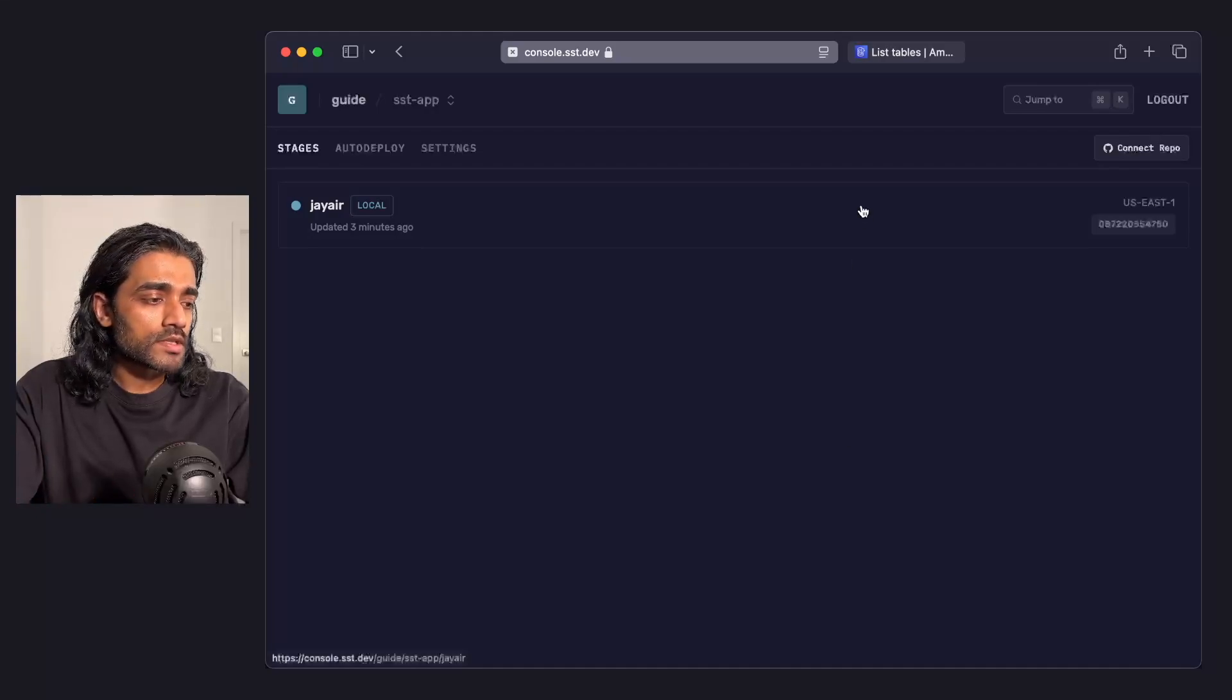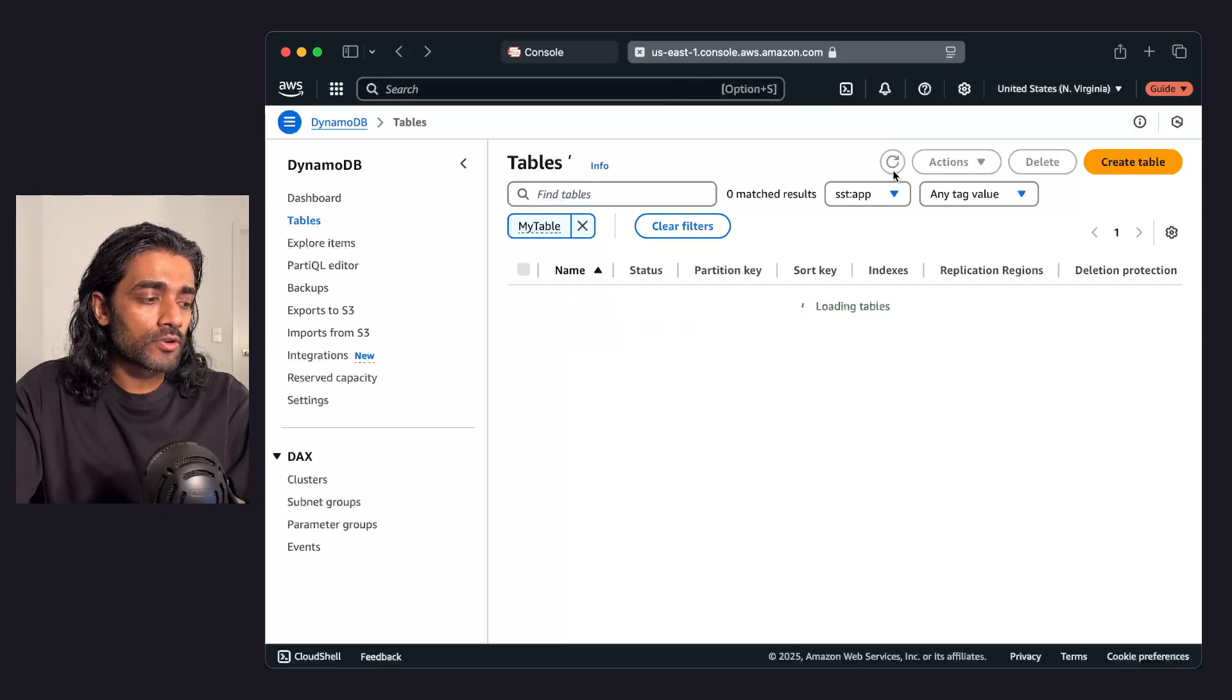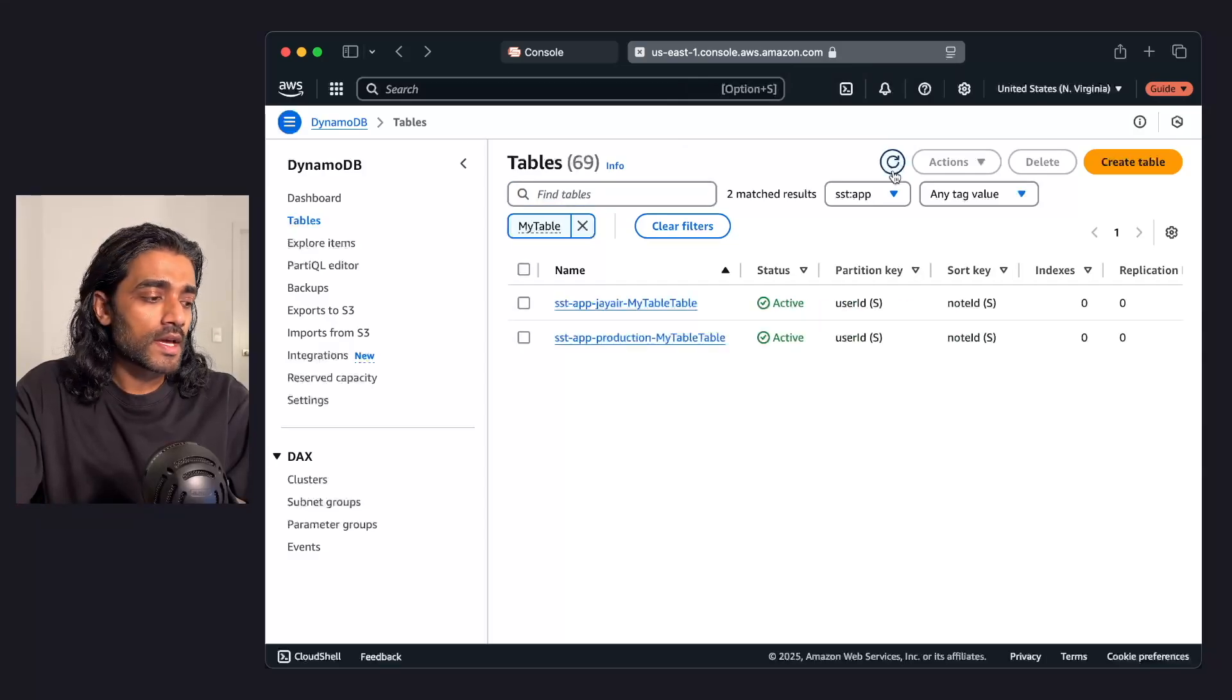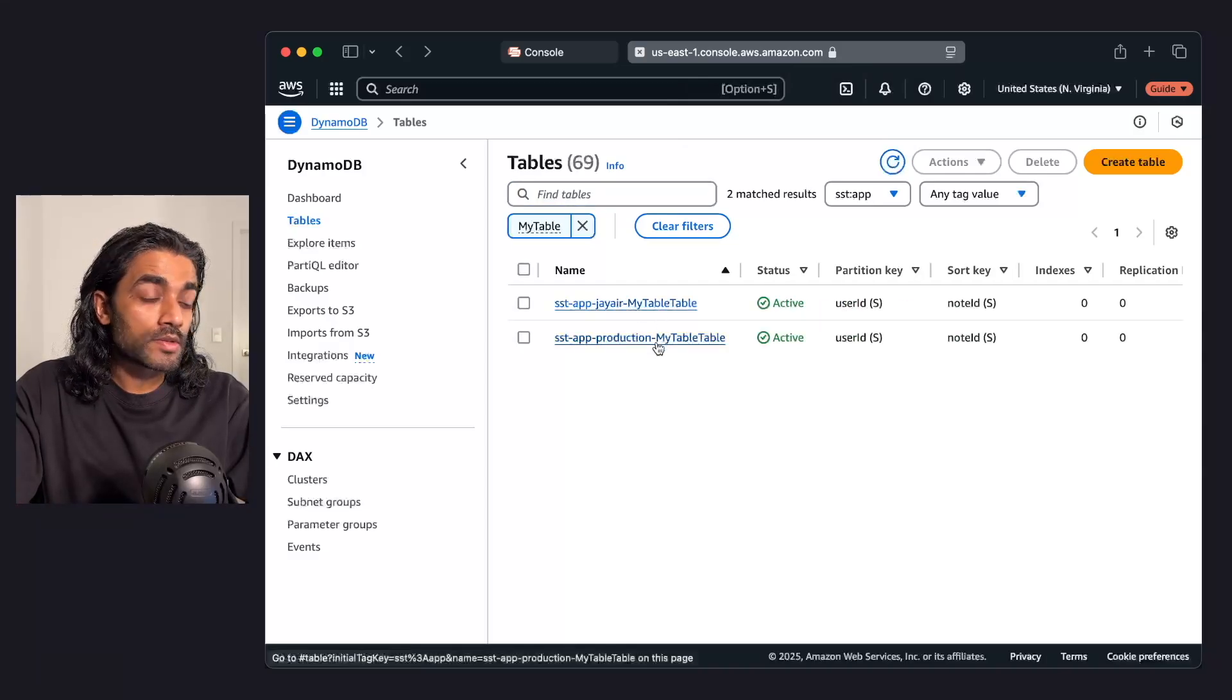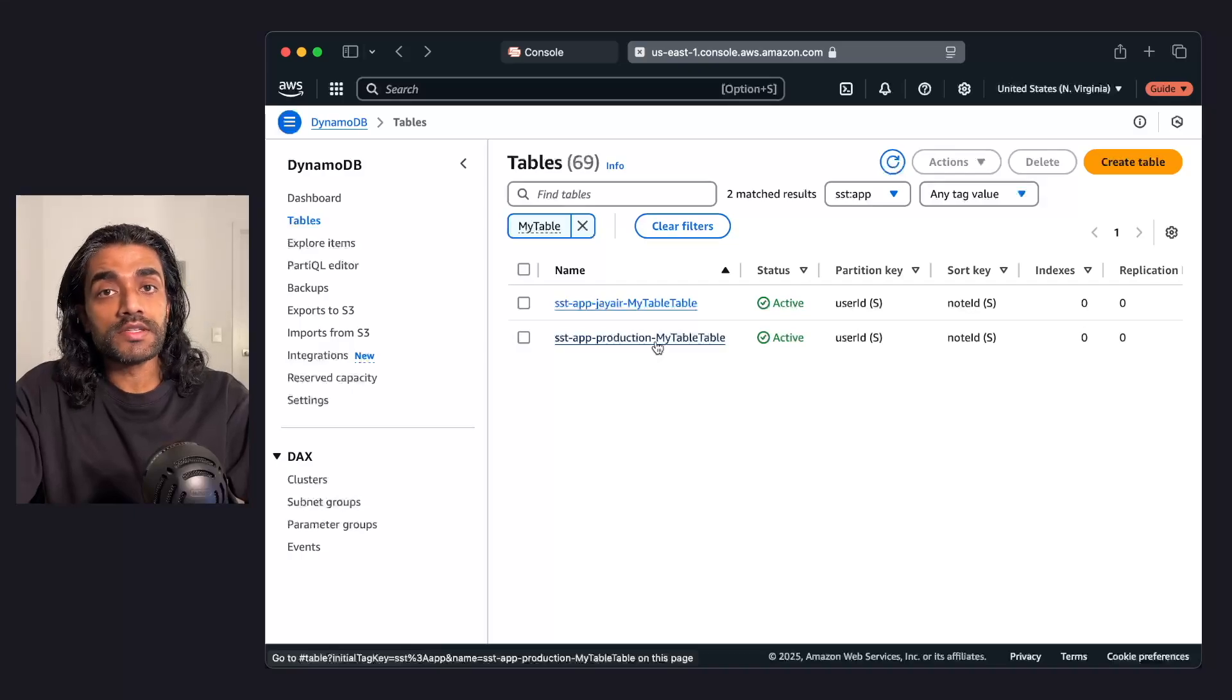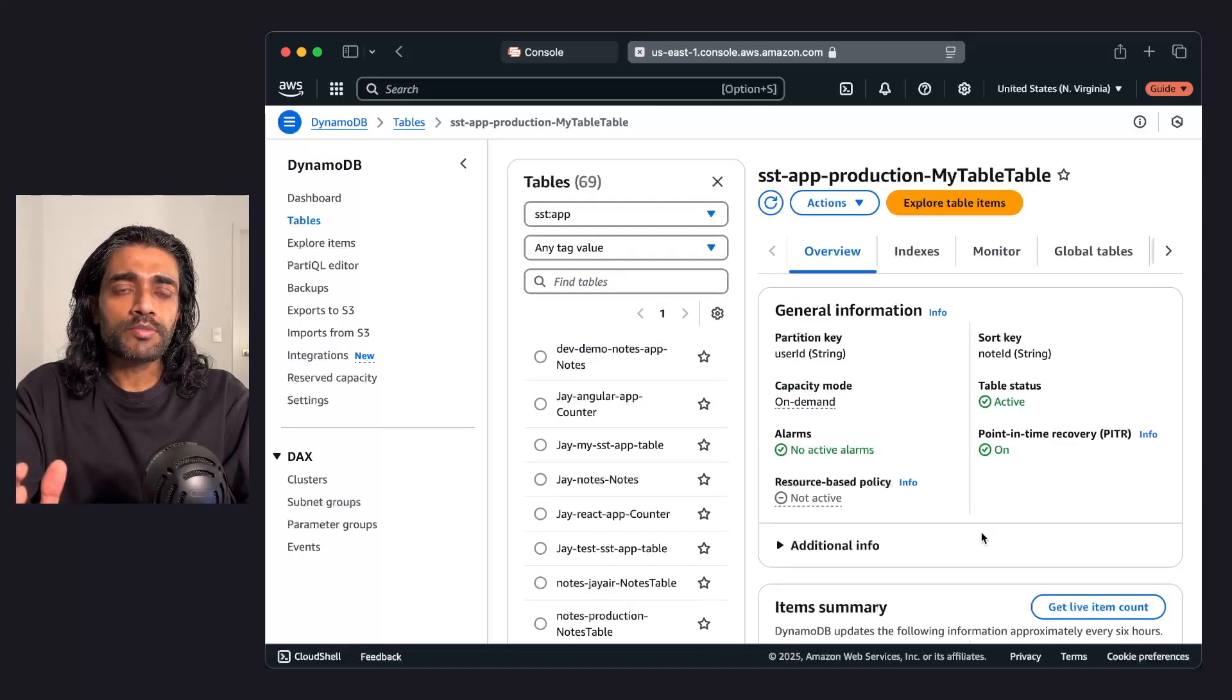I've got a personal stage, but if I go over to the AWS console and I look for the DynamoDB tables under this app, you'll see the personal one is there, but the production one is still retained.